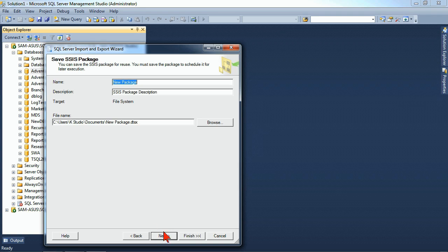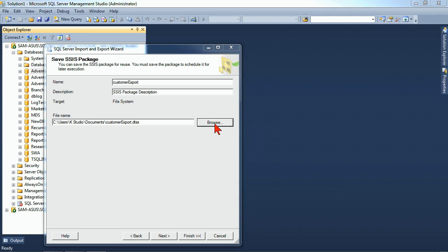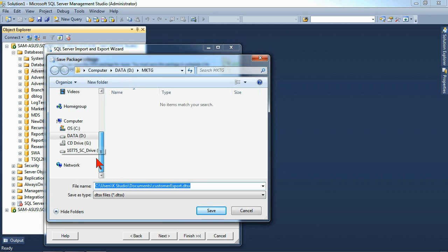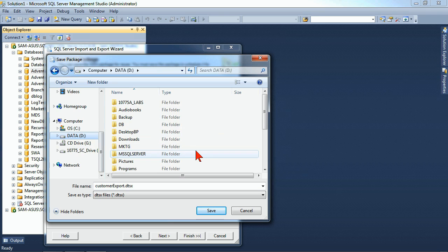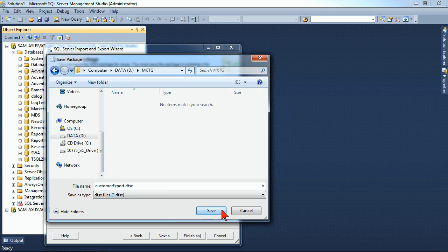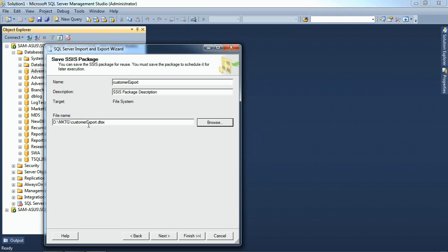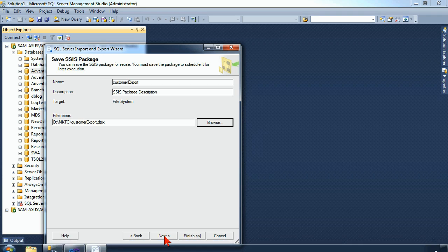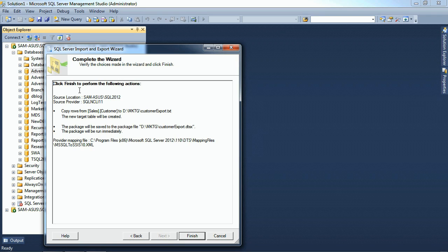We'll hit next, and because I chose to save the SSIS package, I have to give the package a name. We'll also call it customer export. Notice it's creating a customer export dot DTSX file. We'll go ahead and put that on our D drive along with all the other files. So now we have a new package that's being created as well as the output being a text file. And we'll go to our next button. It allows us to review all of our choices, and when we're ready, we hit finish.